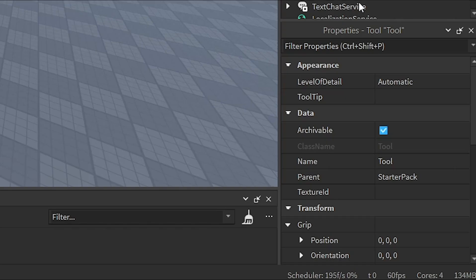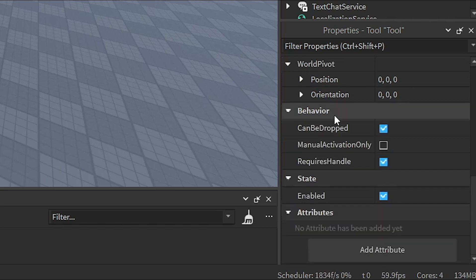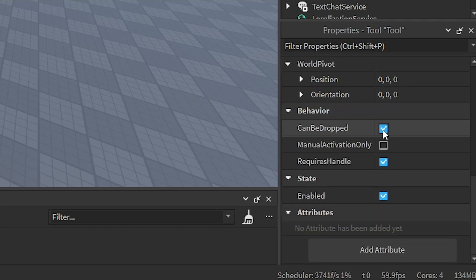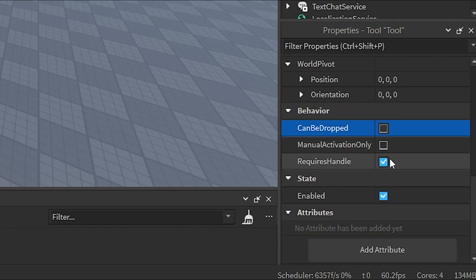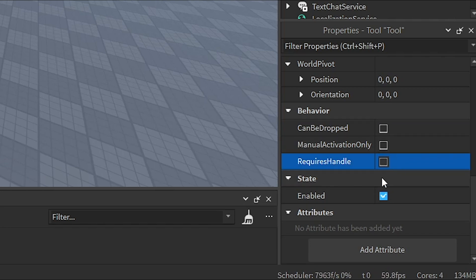Then we go to properties, scroll down, and then uncheck these. This will allow us to equip the tool no matter what.